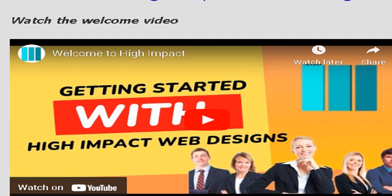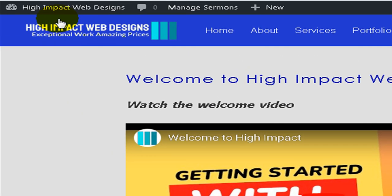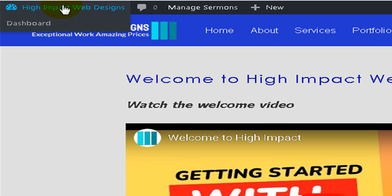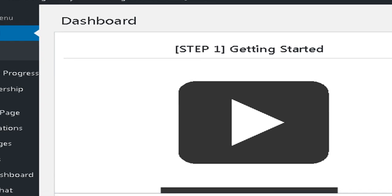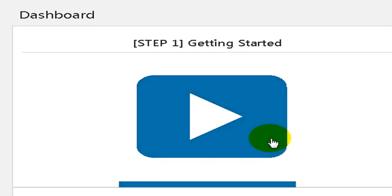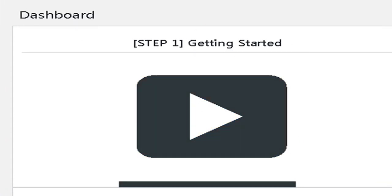If you joined under the community free membership, skip the content section below and hover over the High Impact Web Design drop down menu and select dashboard and continue to your getting started video series.